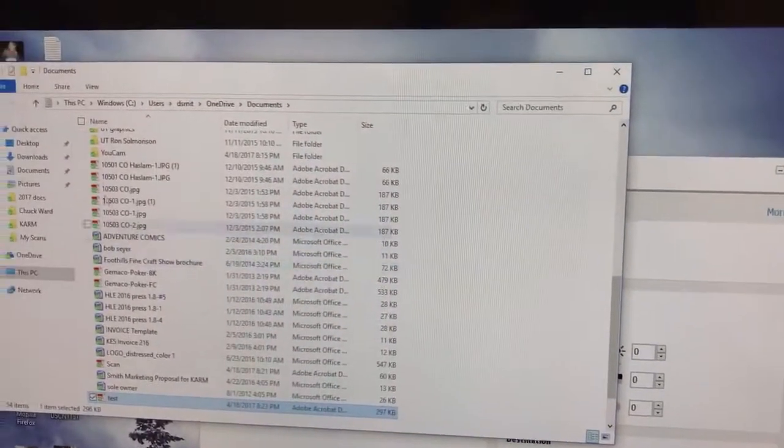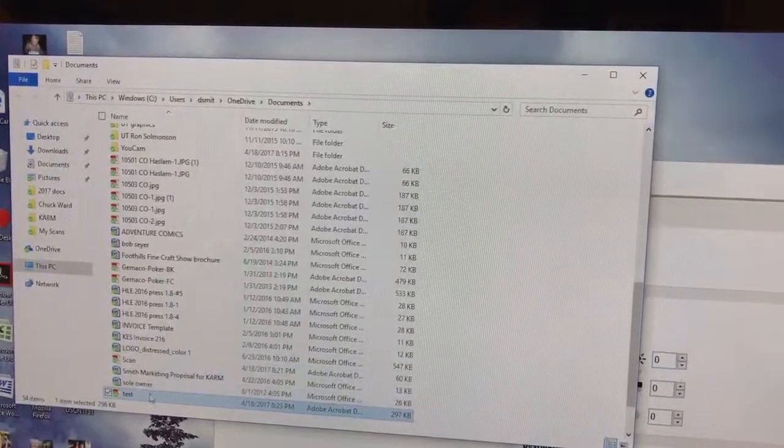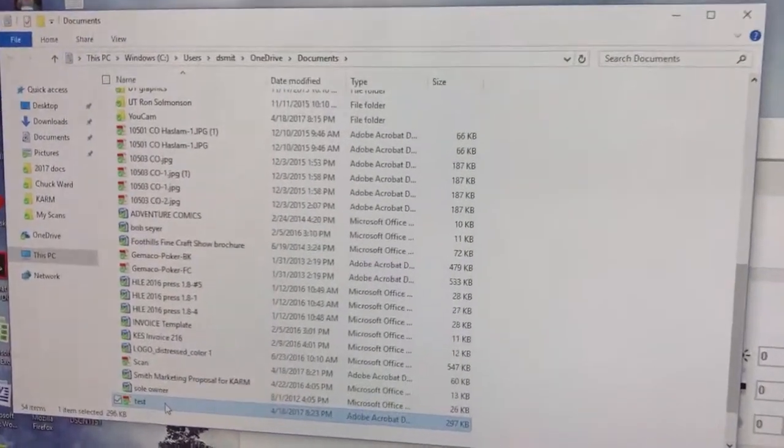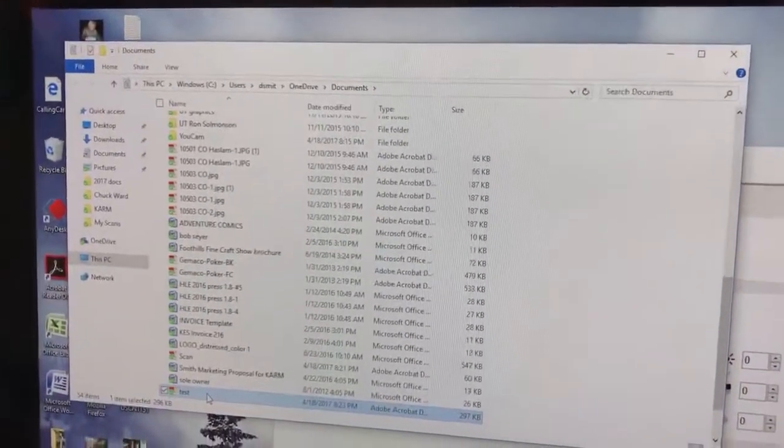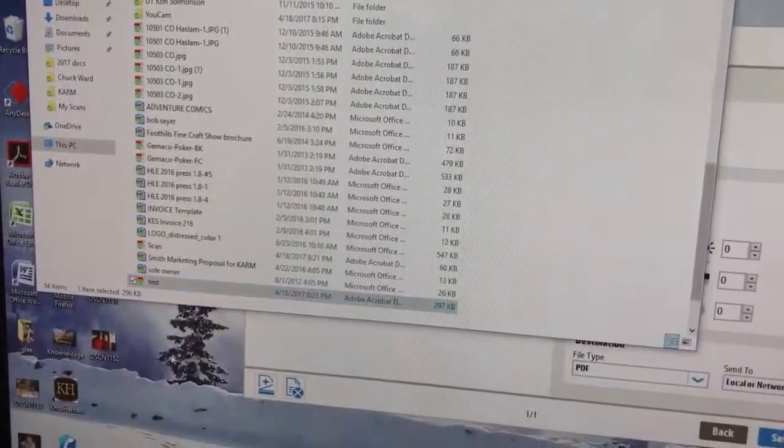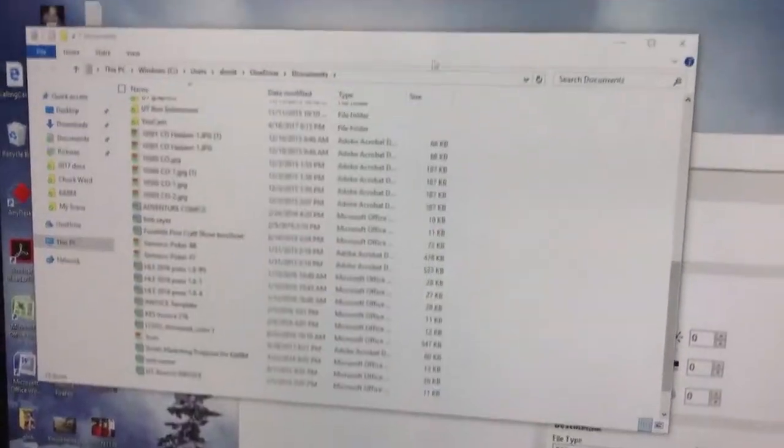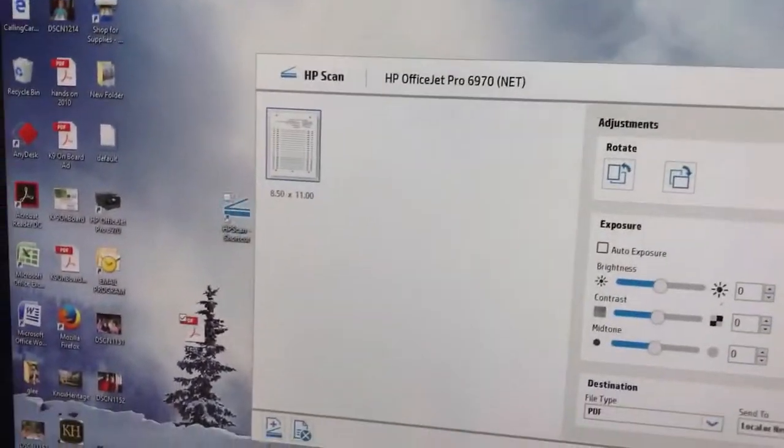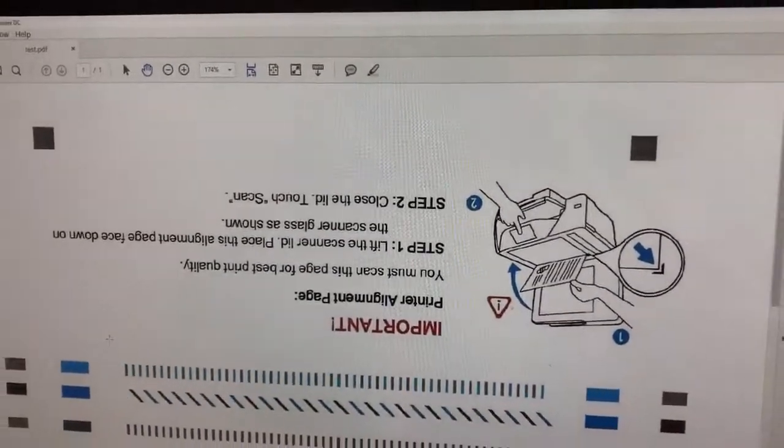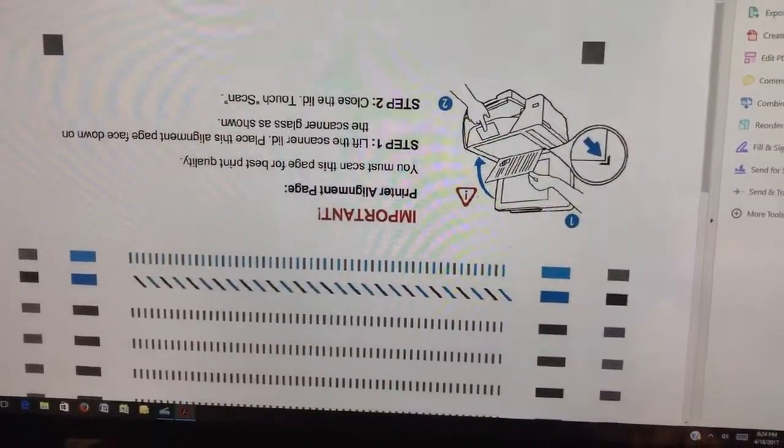And then it pops it up and shows you right where it is, what folder it's in. And then from there, you could attach that to an email or you could drag and drop that on the desktop. You could do just about anything you want with it from there. You could open it up and look at it. But that's pretty much it in a nutshell.